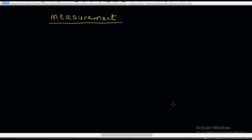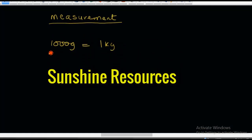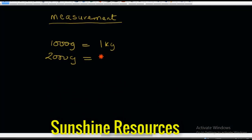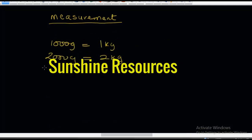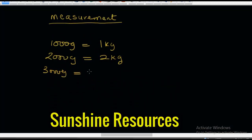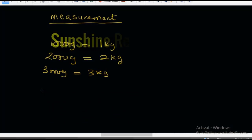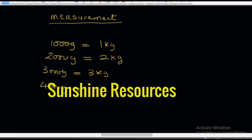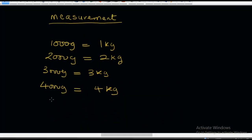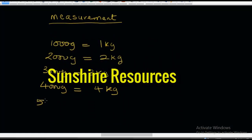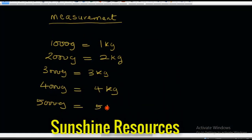I'm going to show you how to convert from kilograms to grams, because this is where most people find it very difficult. The first item: 1,000 grams is equal to 1 kilogram. This also means 2,000 grams is equal to 2 kilograms, 3,000 grams is equal to 3 kilograms, 4,000 grams is equal to 4 kilograms, and 5,000 grams is equal to 5 kilograms.